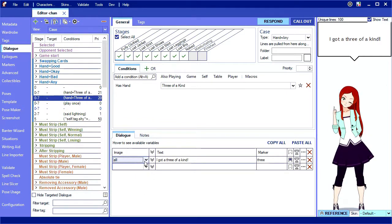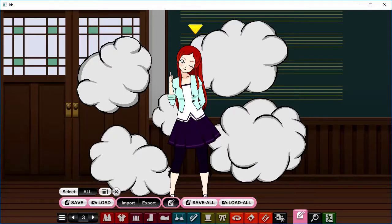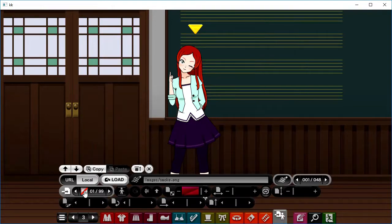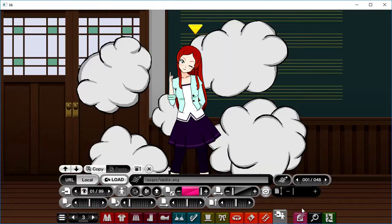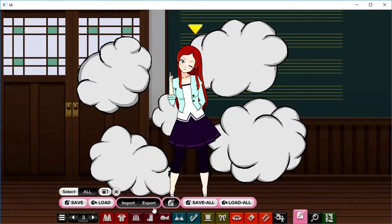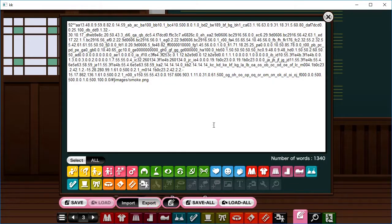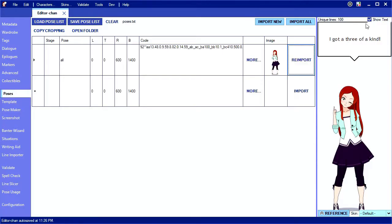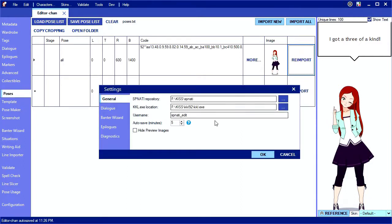Let's switch gears and talk about importing more complicated models from KKL. Here I've got an image attachment loaded into KKL which I want to include in my pose. First, in the editor setup, you need to make sure you have the KKL.exe location filled out correctly.